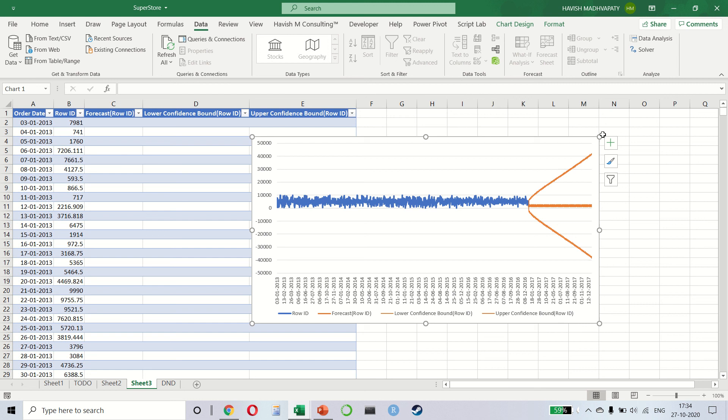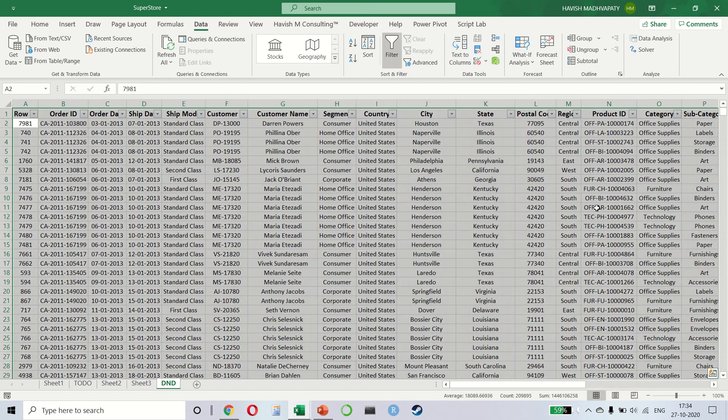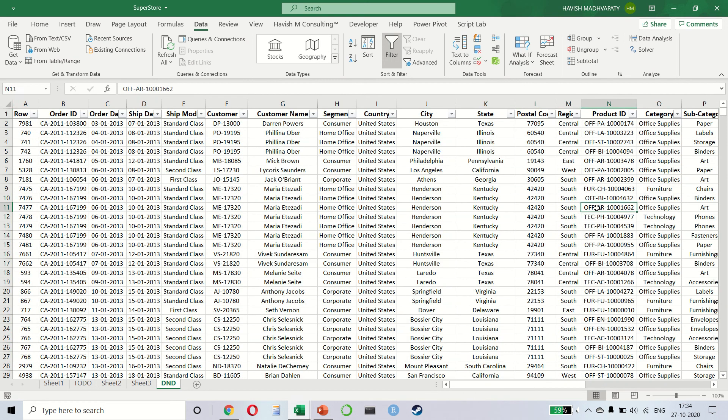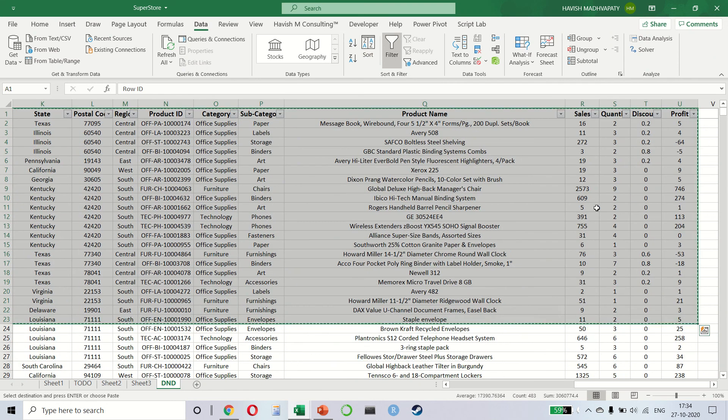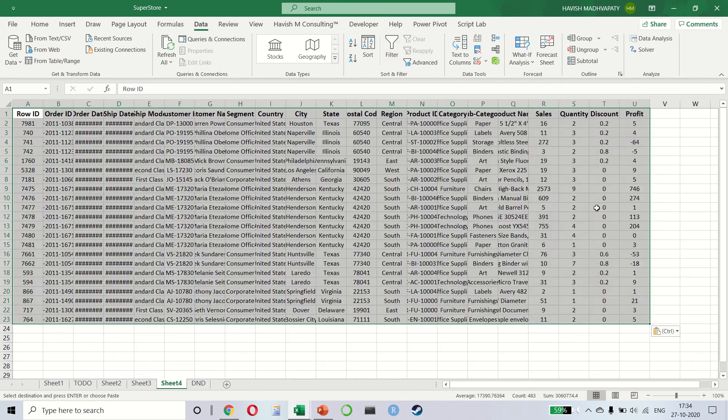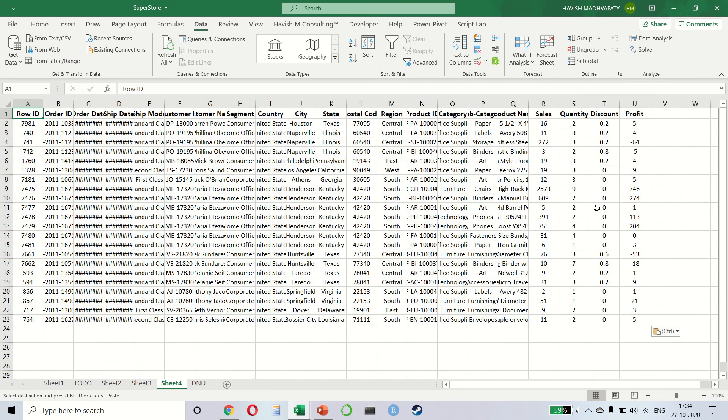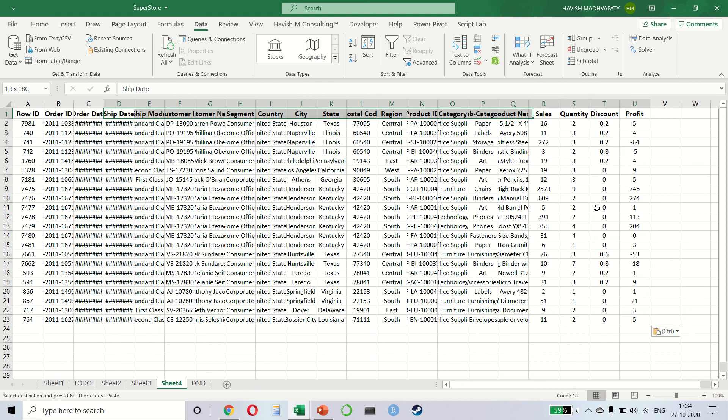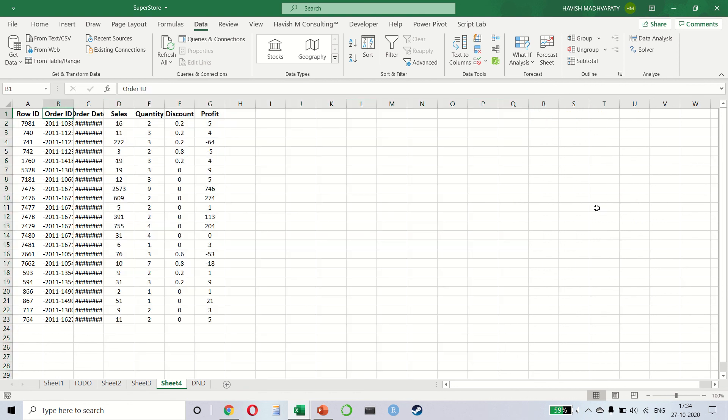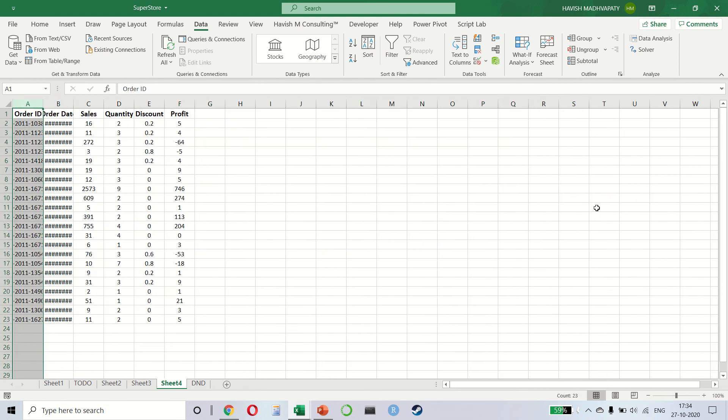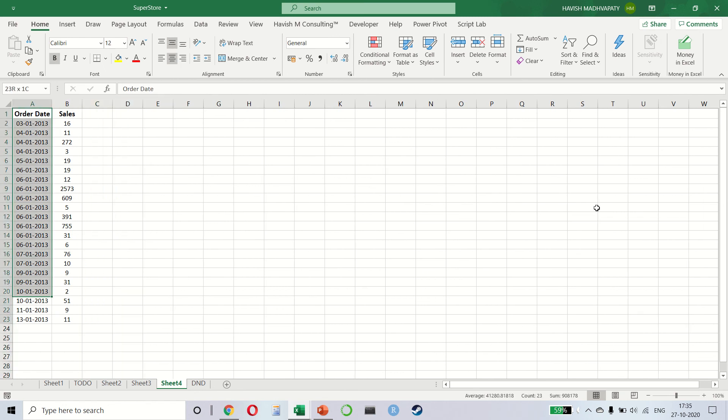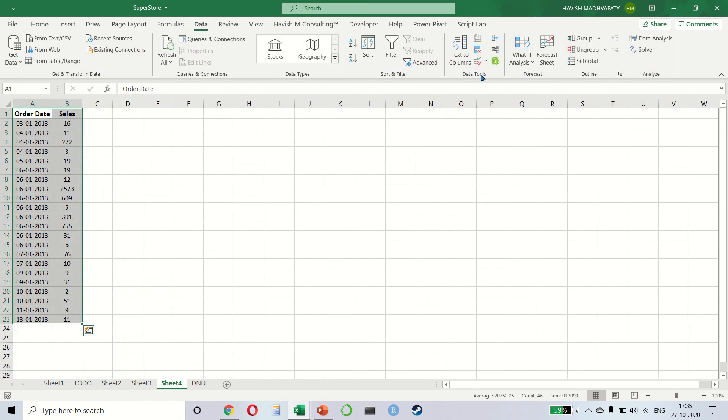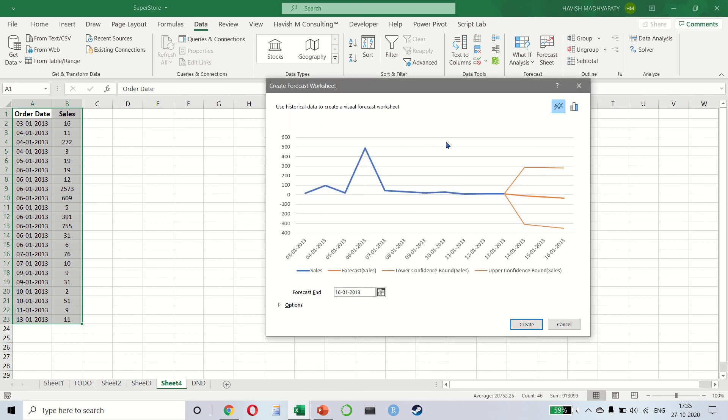In fact, let me give you another example. I'm selecting a smaller data set right now. And let me remove everything that we do not require. So we only need the order date and the sales amount for the forecast. On data, select the forecast sheet. And as you can see, it creates a beautiful forecast for you.